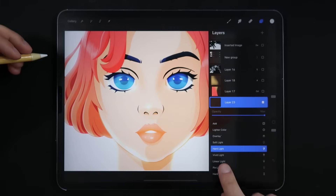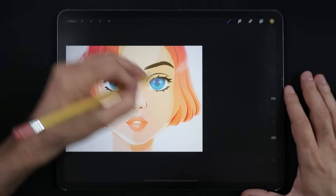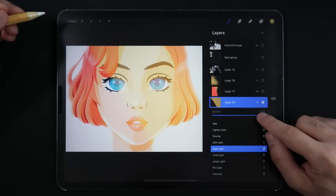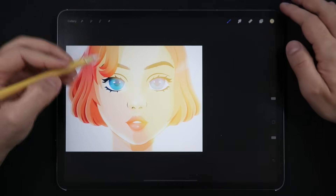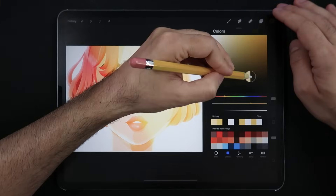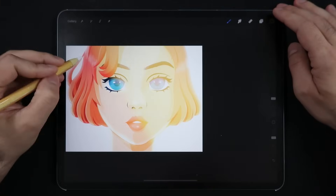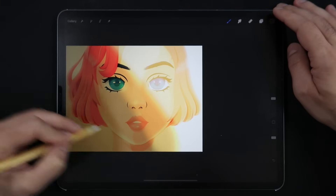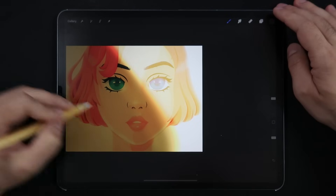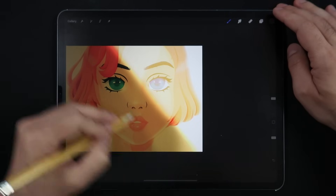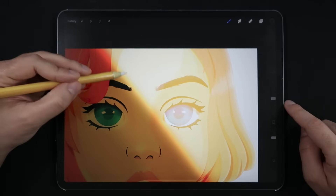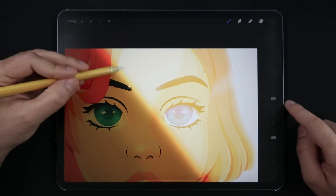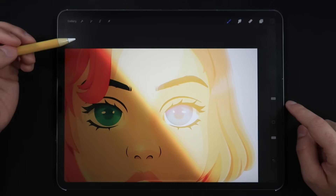Hard Light. This blending mode can also be quite handy. With brighter colors, this mode reminds us of the Screen mode, as it brightens up areas with a touch of saturation. Whereas with darker colors, it darkens areas with saturation as well. The reason why this mode is handy is because you couldn't execute the same effect using just Screen blending mode alone, since Screen mode will only accept brighter tones to be painted over your image.